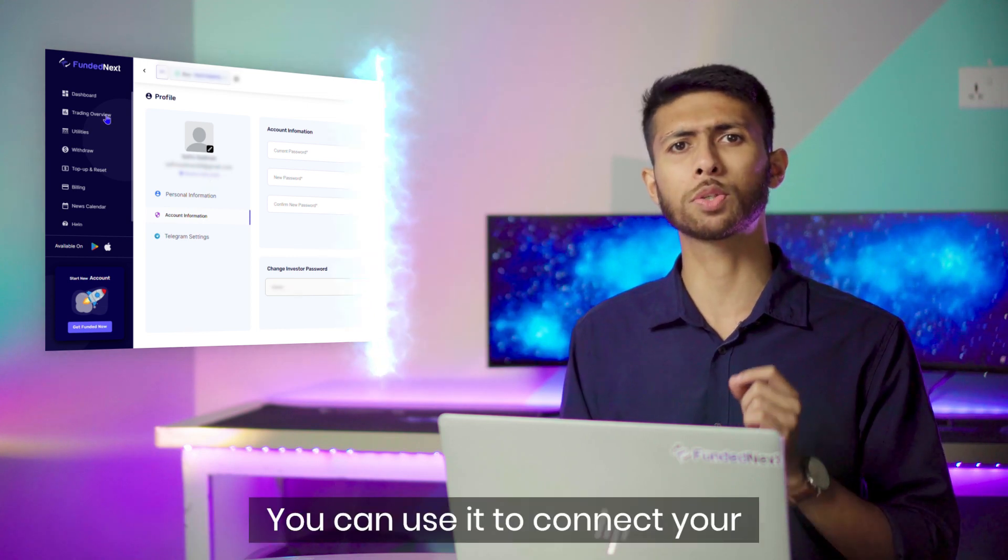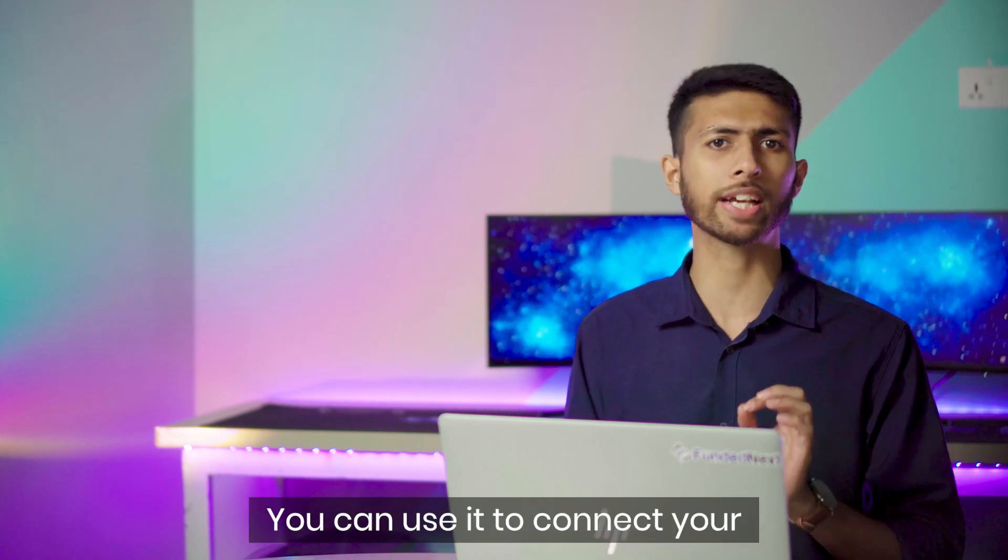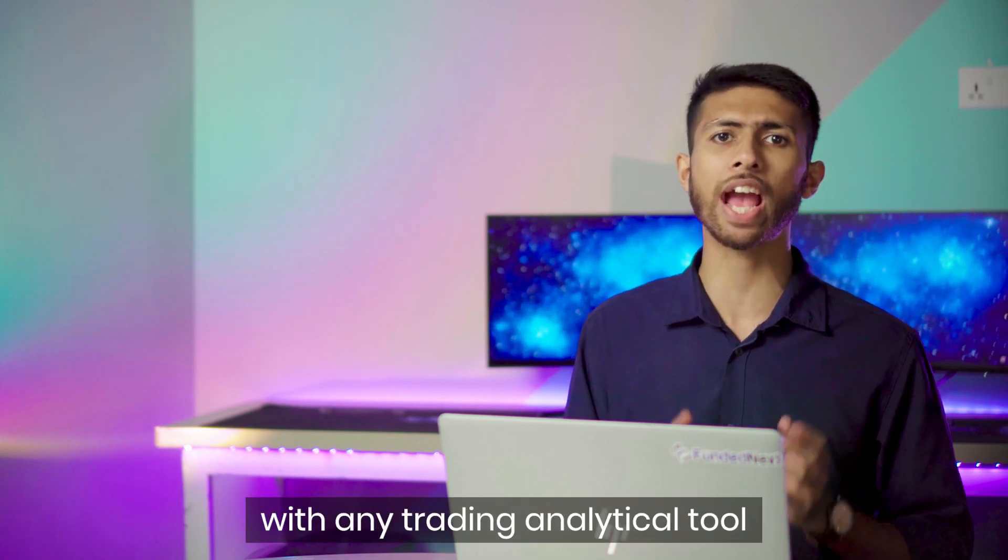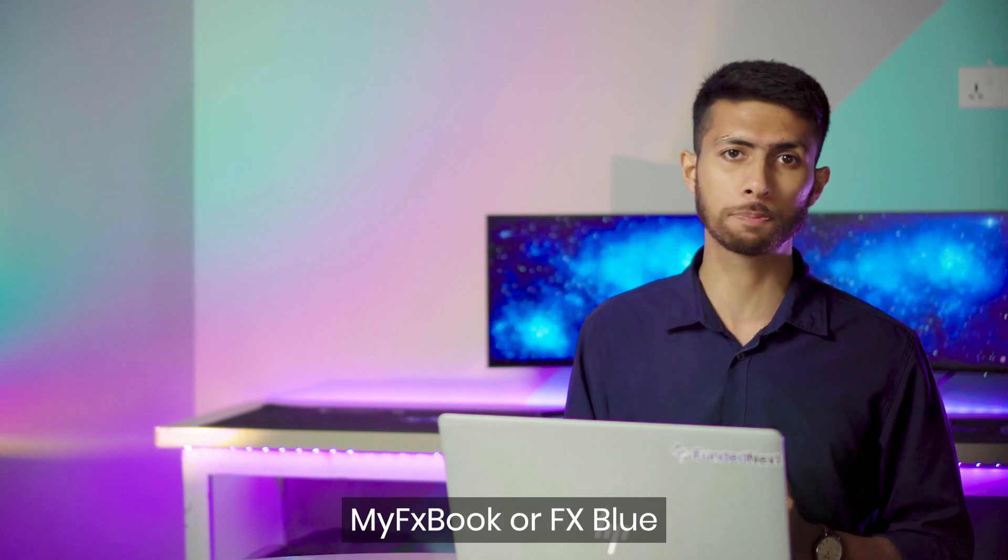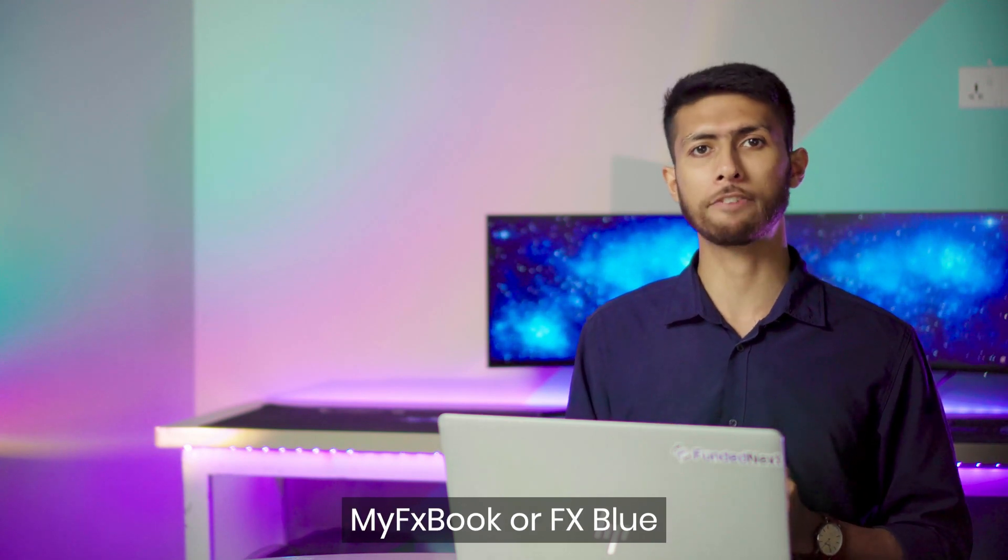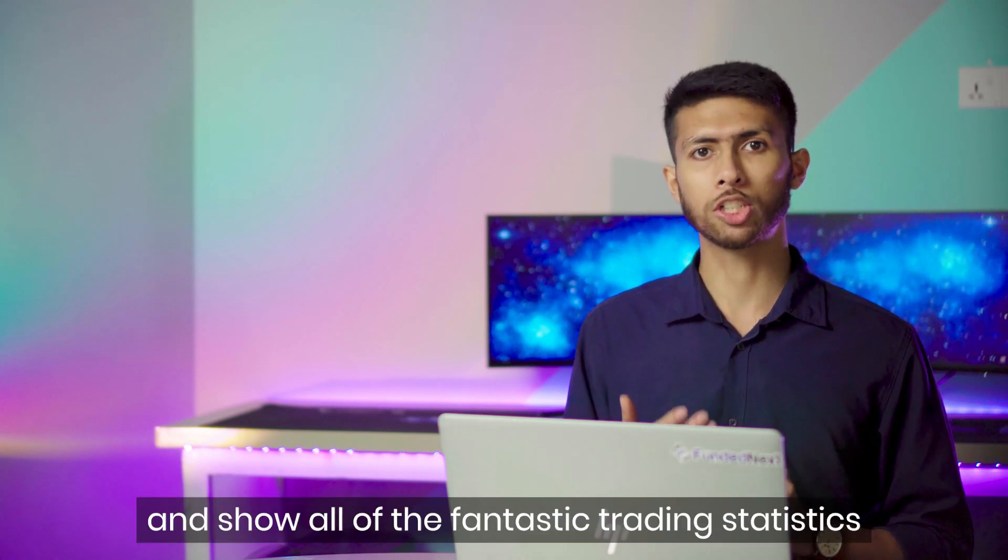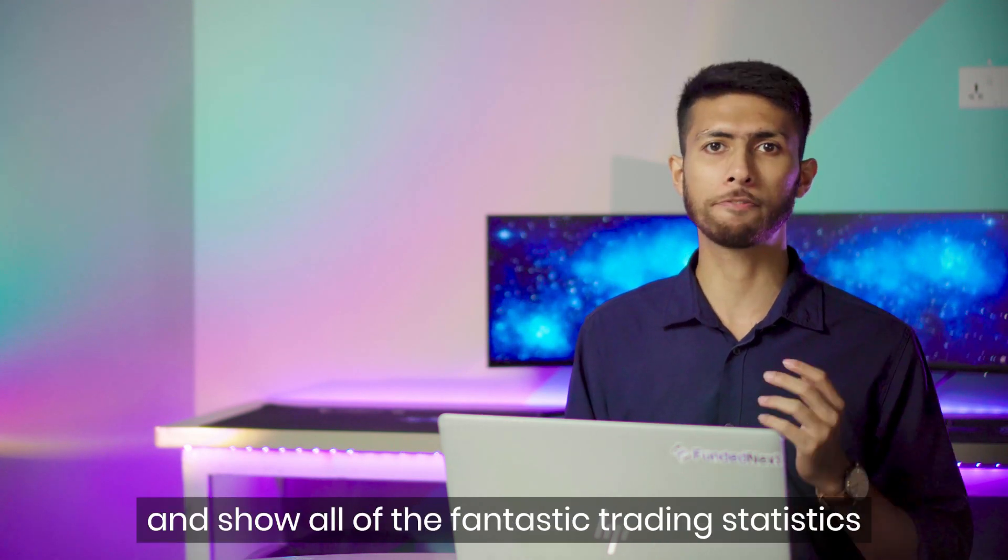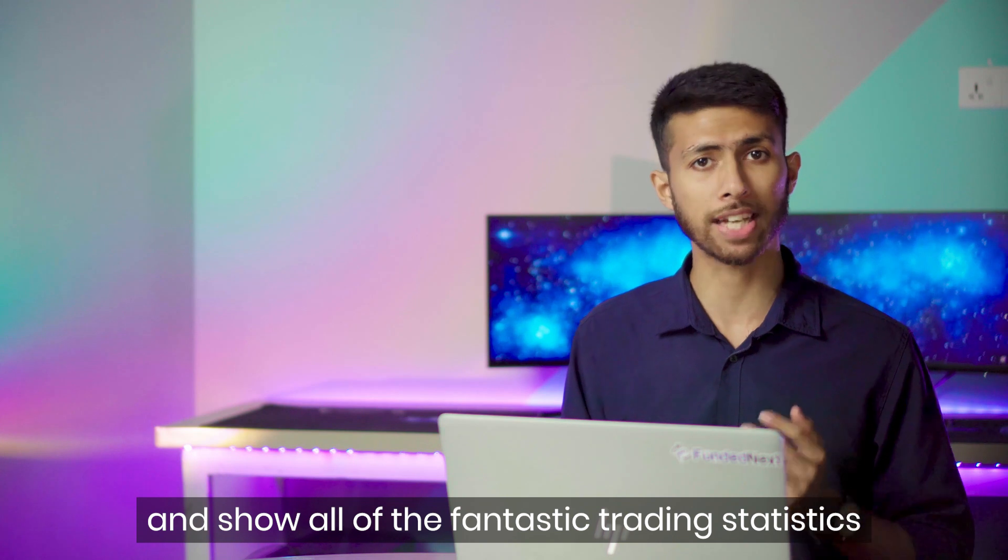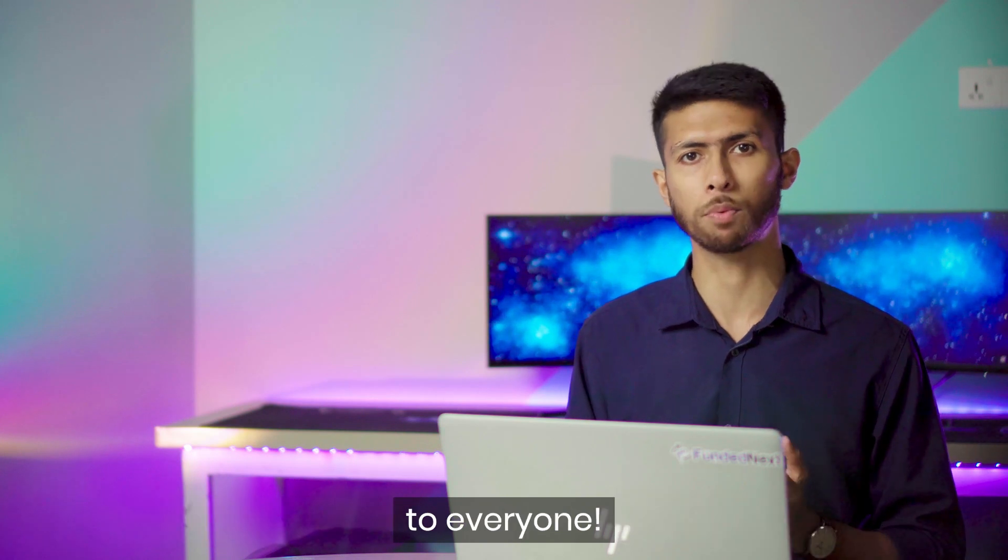You can use it to connect your trading account with any analytical tool like MyFXBook or FXBlue and show all of the fantastic trading statistics to everyone.